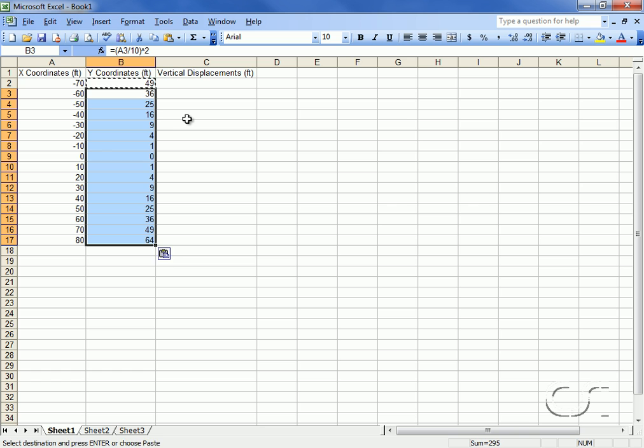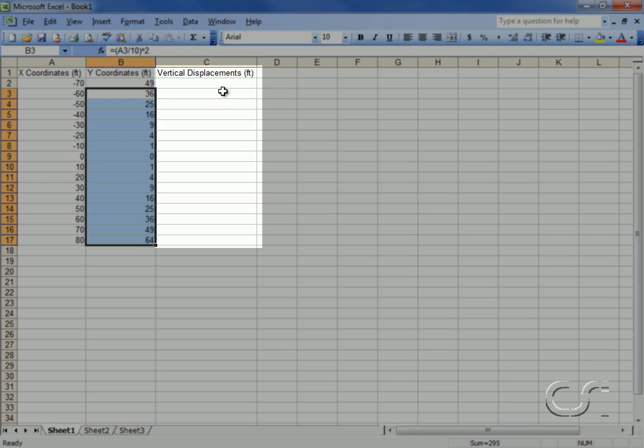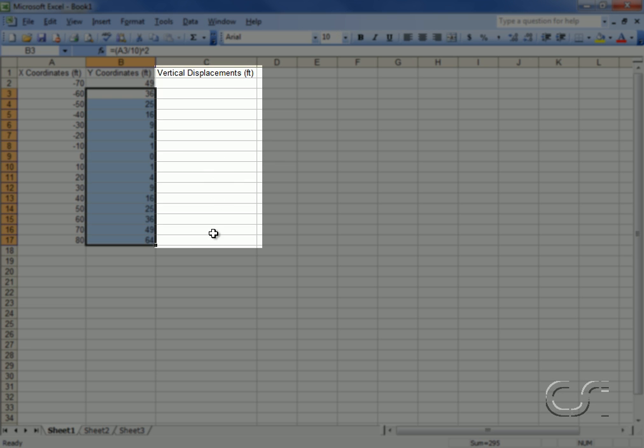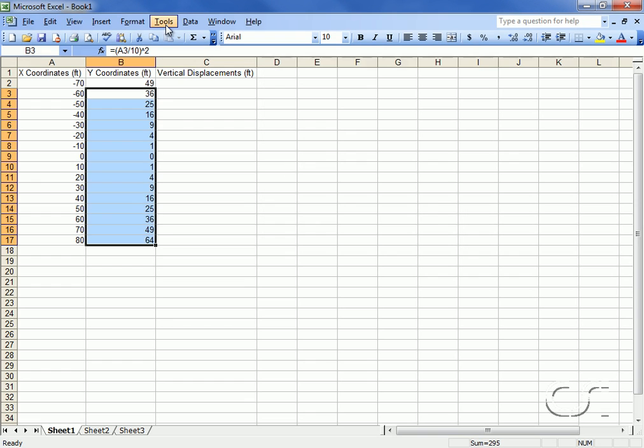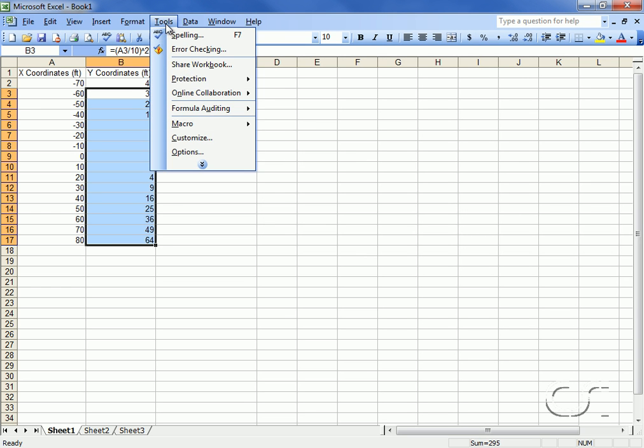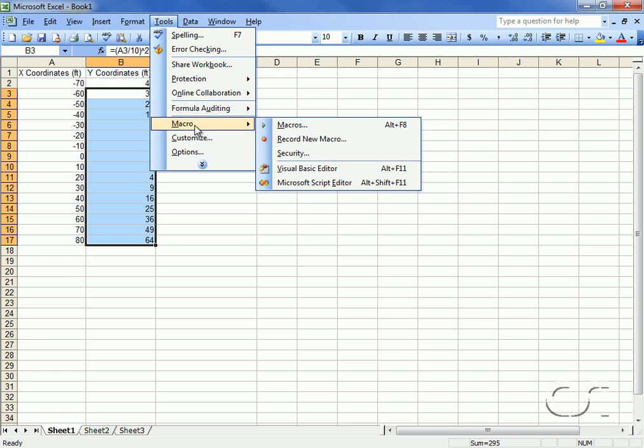These values range from positive 49 down to zero and back up to 64. The vertical displacements remain empty until the analysis is complete. Next we will start our OAPI function programming using the Visual Basic editor provided with Excel.